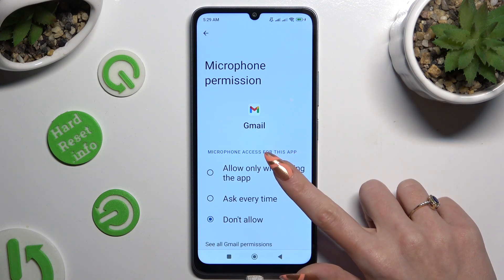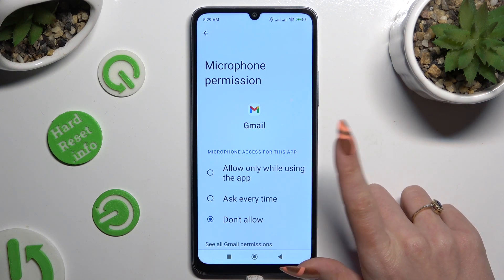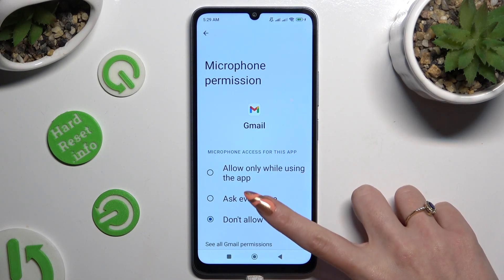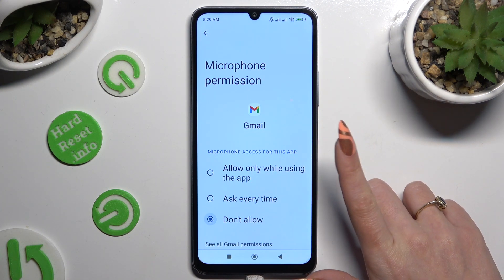Allow only while using the app, ask every time, or don't allow.